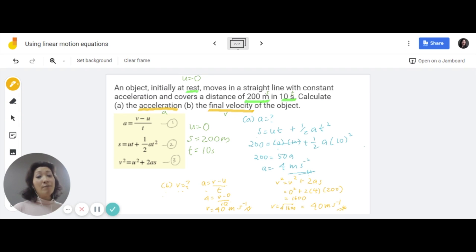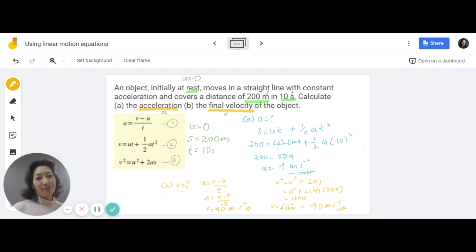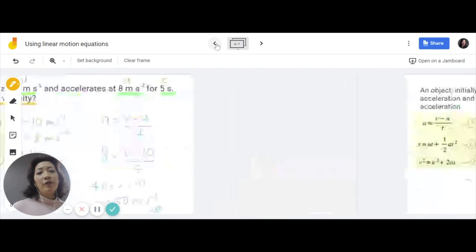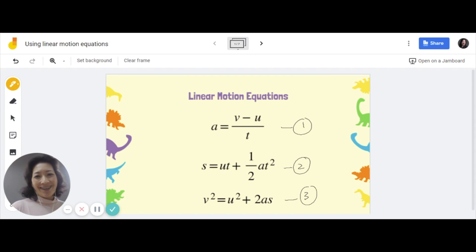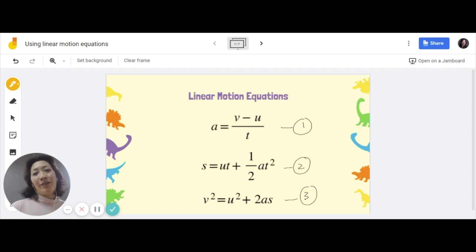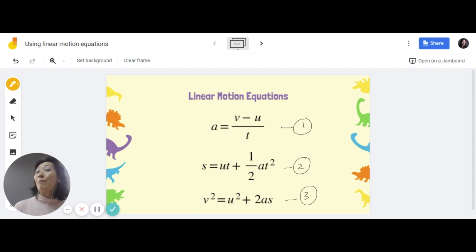I hope you found this video useful in helping you understand how to use these formulas to solve word problems involving linear motion calculations. Thank you for watching — don't forget to click like and subscribe to my YouTube channel, Physics Rocks. Happy studying!